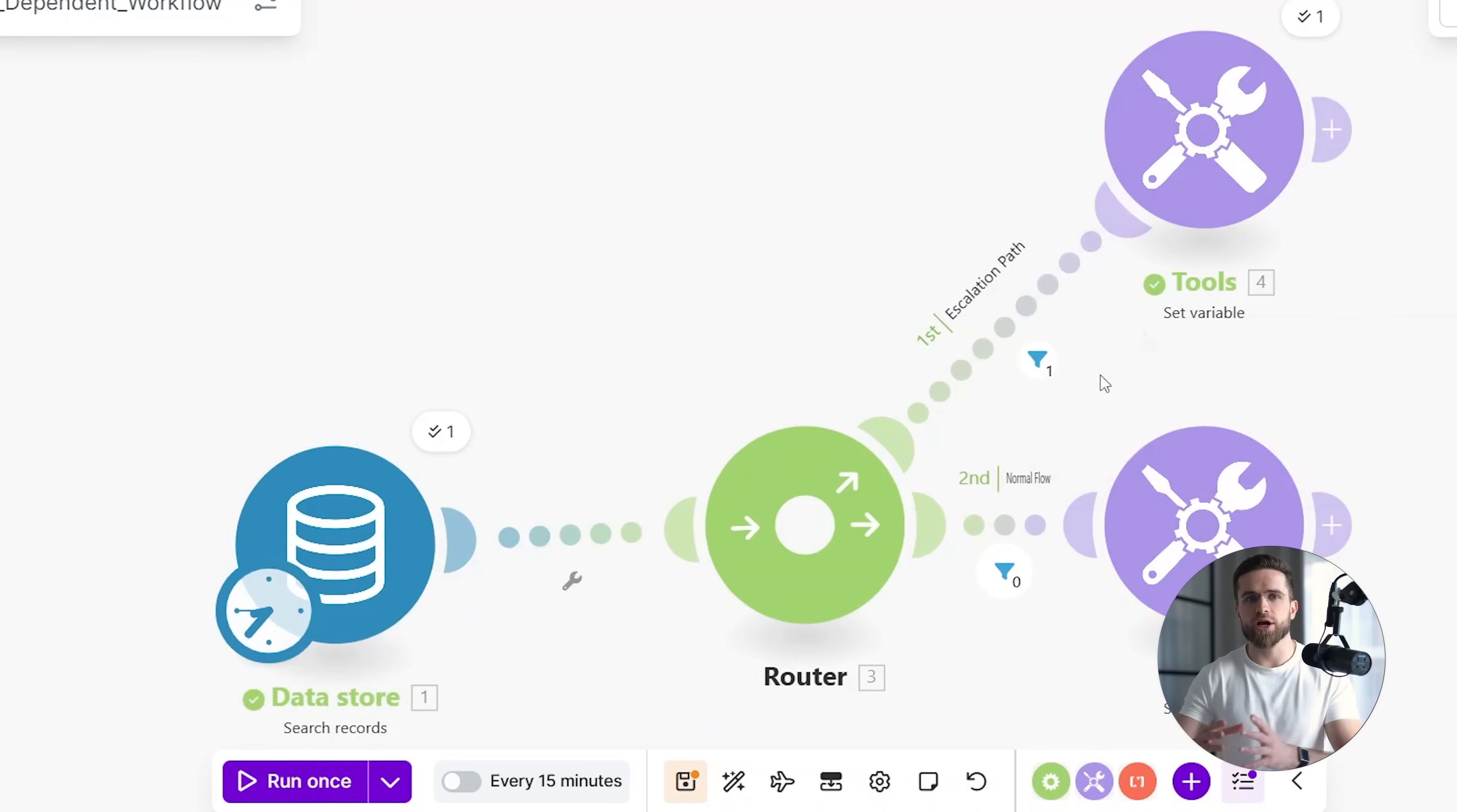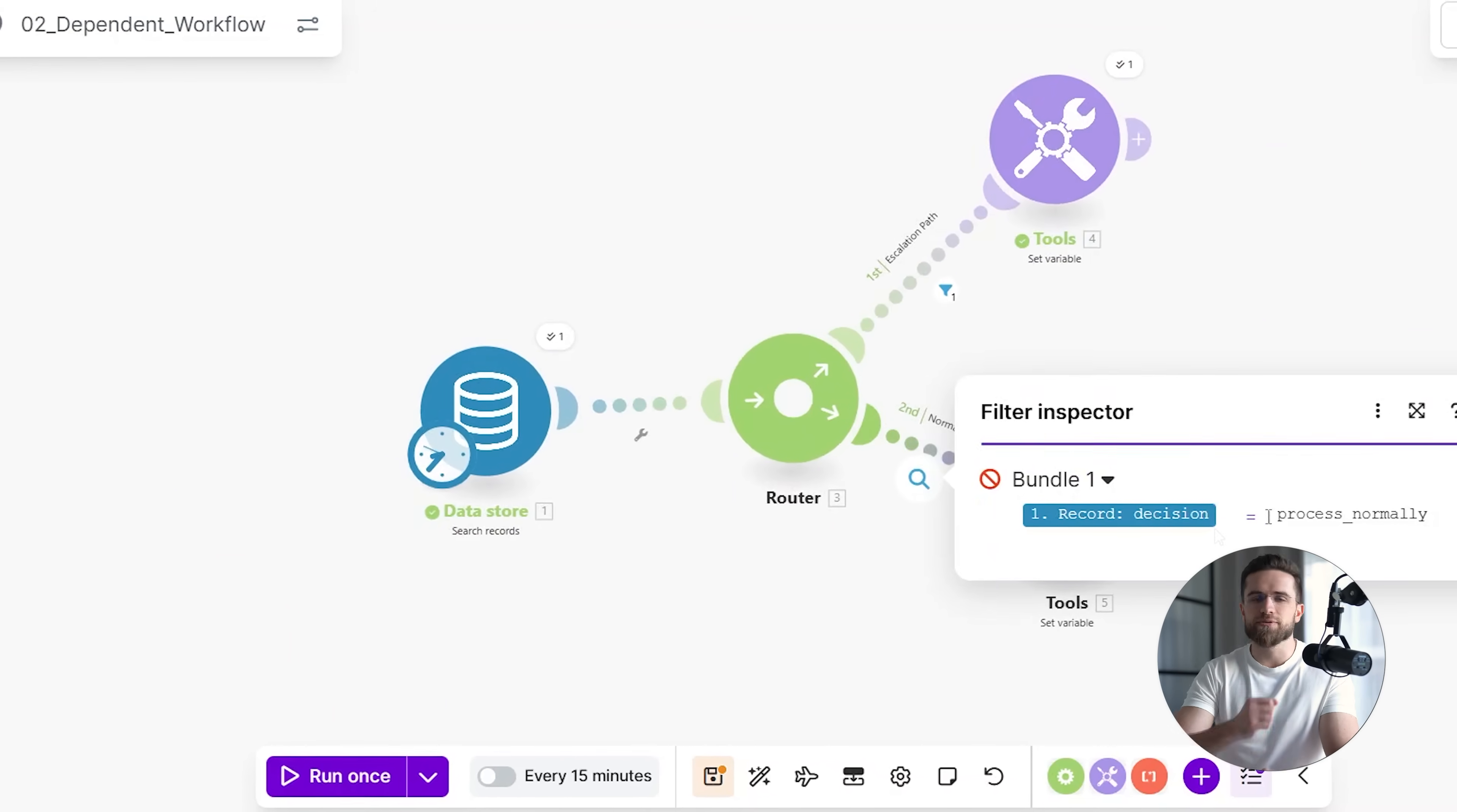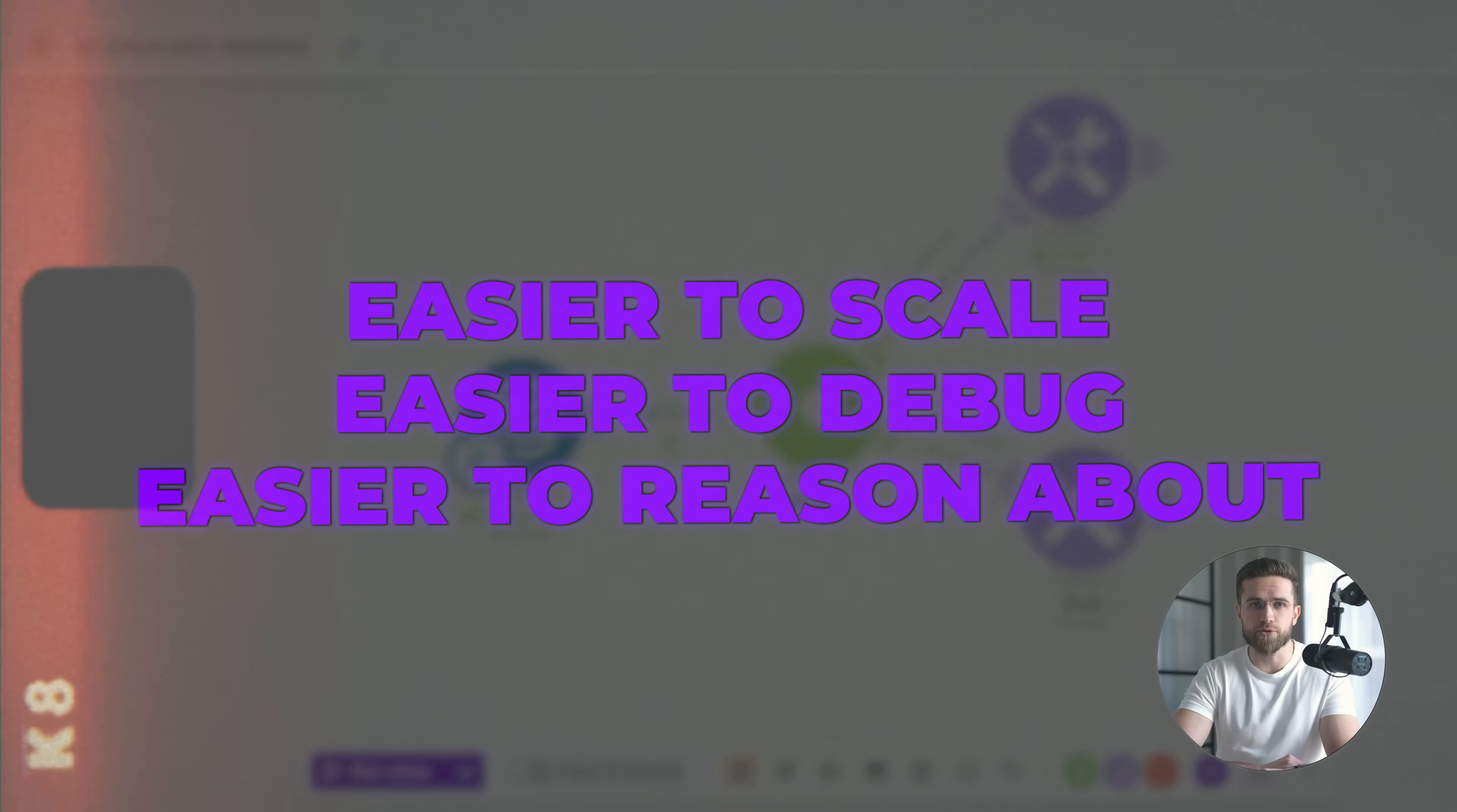All of the decision-making has already happened elsewhere. This separation is intentional. By centralizing decisions in one place, action-oriented scenarios stay simple. They are easier to scale, easier to debug, and easier to reason about, even as the system grows.